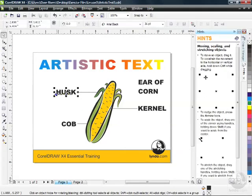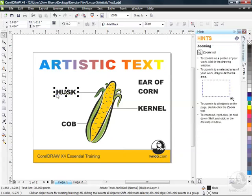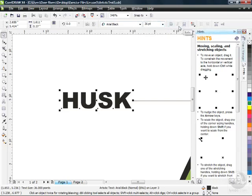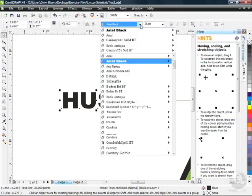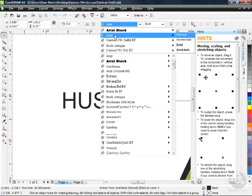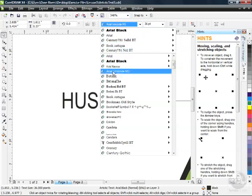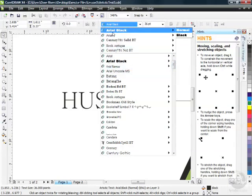So let's start formatting some of this text. I'm going to start with the Husk over here. I'm going to click right on that and press F2 on my keyboard. That allows me to use my Zoom tool to zoom in to the word Husk. Of course, we've got our Property Bar — an easy way to change things like the font face and the point size. If I wanted to change this font to just plain old Arial, watch what happens as I hover over these options — I'm getting a live preview. I'm going to leave it at Arial Black.